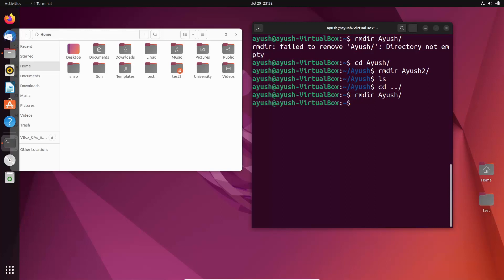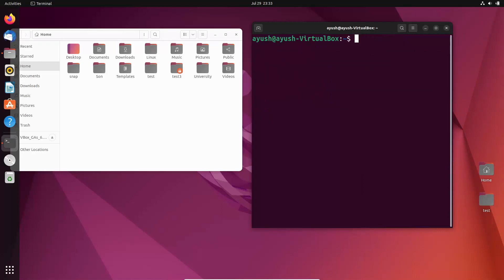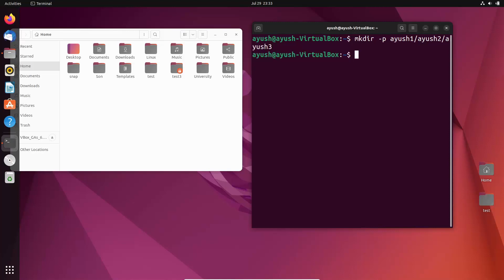Suppose there are many folders — like in ayush there is ayush2 to ayush100, or in that directory there are even more directories. You have to delete all of them, and doing it one by one is very tedious work. The solution is to use some flags. So let me create a directory using the -p option — if you watched the previous video you know what -p does. I will create ayush1/ayush2/ayush3, so inside ayush1 there will be ayush2, and inside ayush2 there will be ayush3.